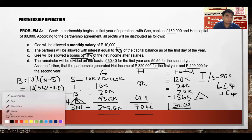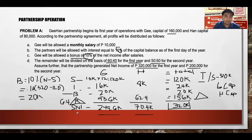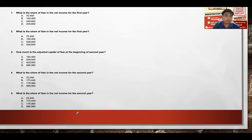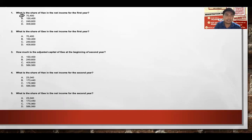Requirements summary: Han's share in net income for the first year is $70,400. Ji's share in net income for the first year is $249,600.